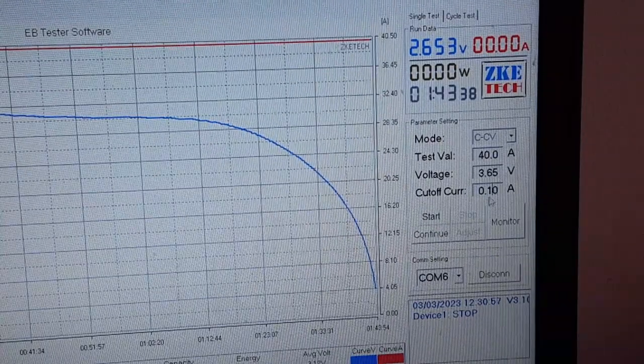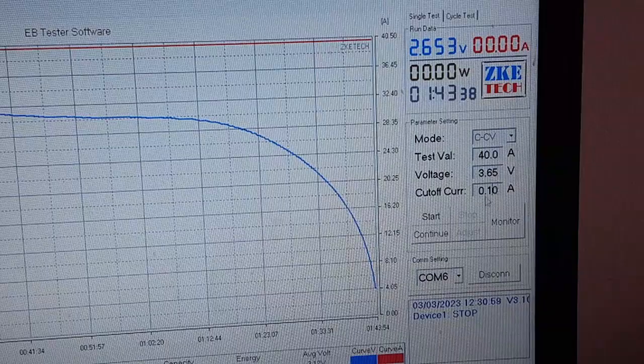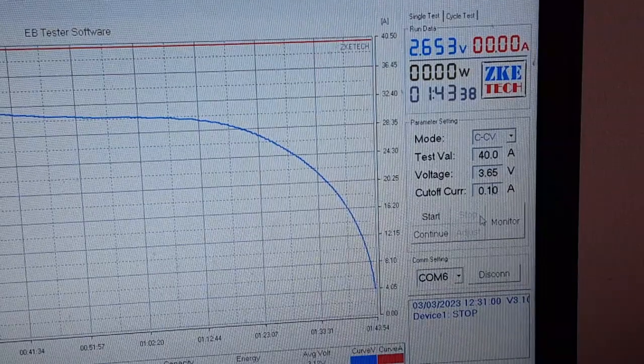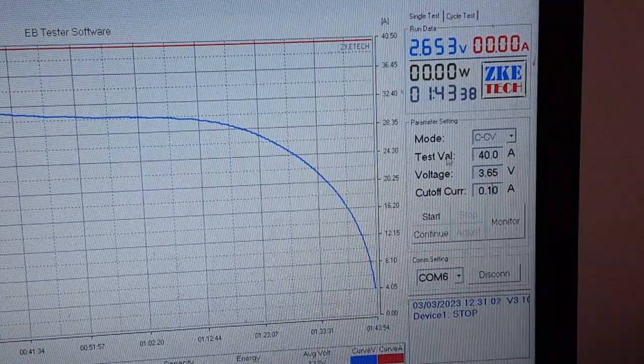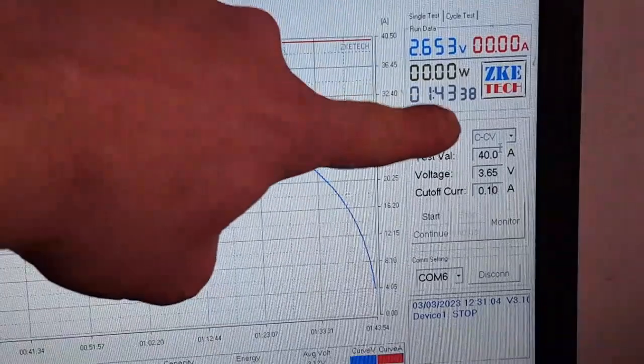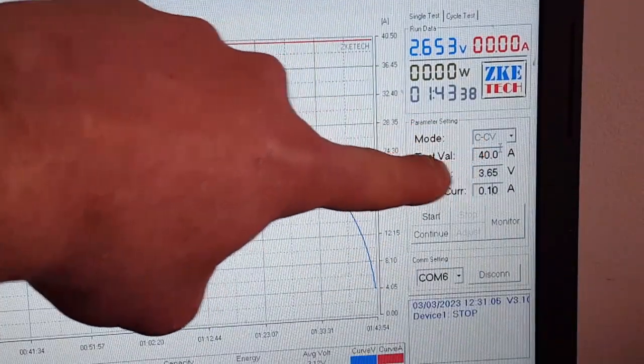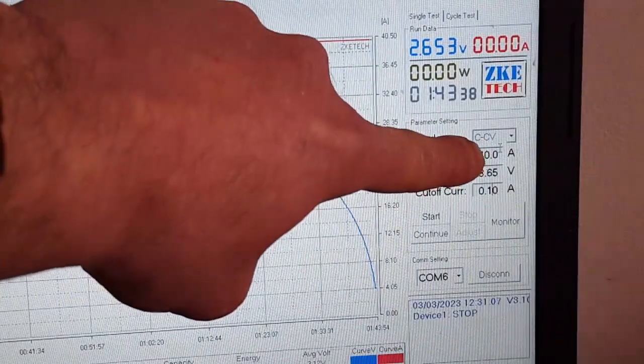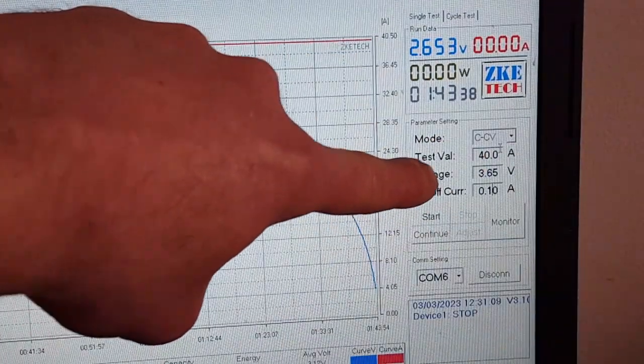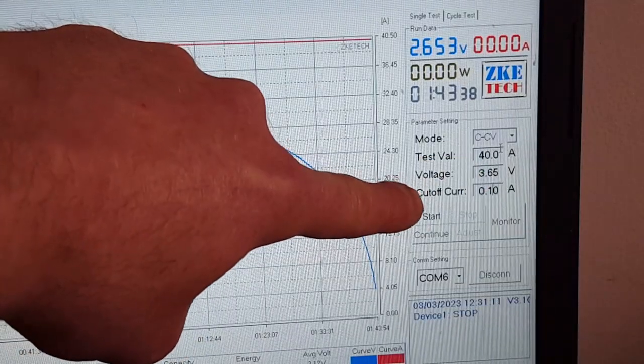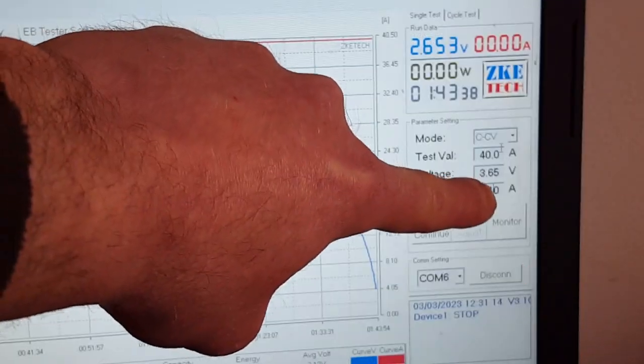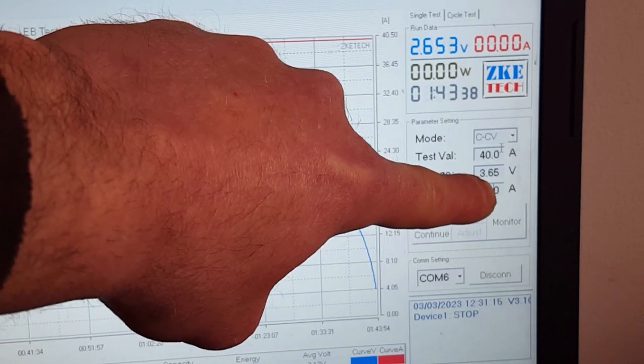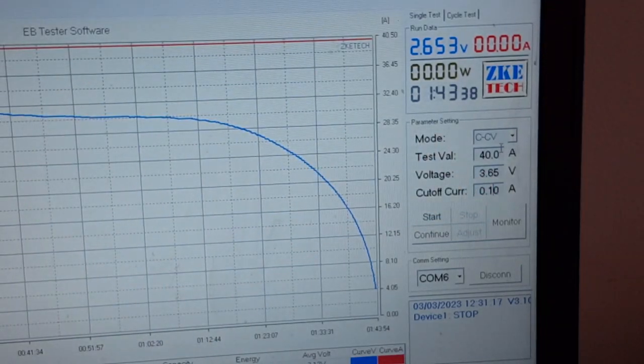Point zero one, which is the lowest it can go. Factory specs was actually cutoff at point zero zero five of an amp, that's mental, that's far too low. So double check. Charge constant voltage, 40 amps, and voltage 3.65, I'm going to cut off at point one of an amp.